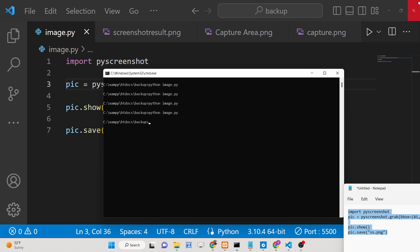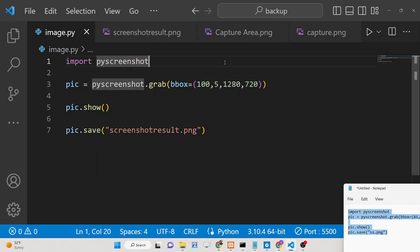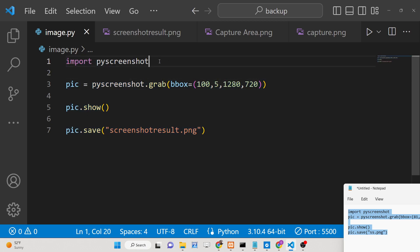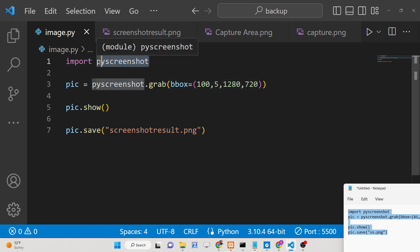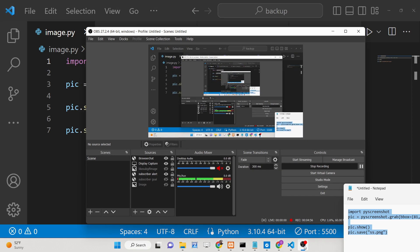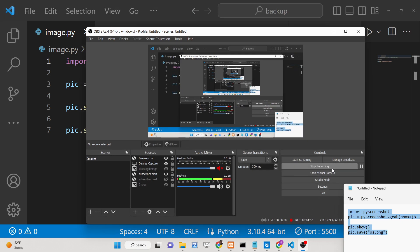You just need to provide these four coordinates and it will save the image using the pyscreenshot module. All the source code is given in the description of this video. Please hit the like button, subscribe to the channel, and I will see you in the next video.